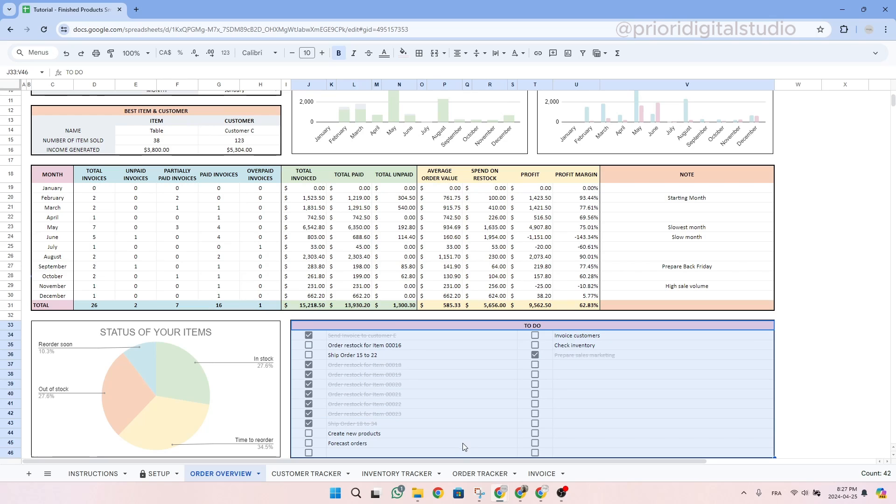On an important note, this tab brings data from a lot of other tabs. So it's normal that when you start using the spreadsheet, this one is completely empty.